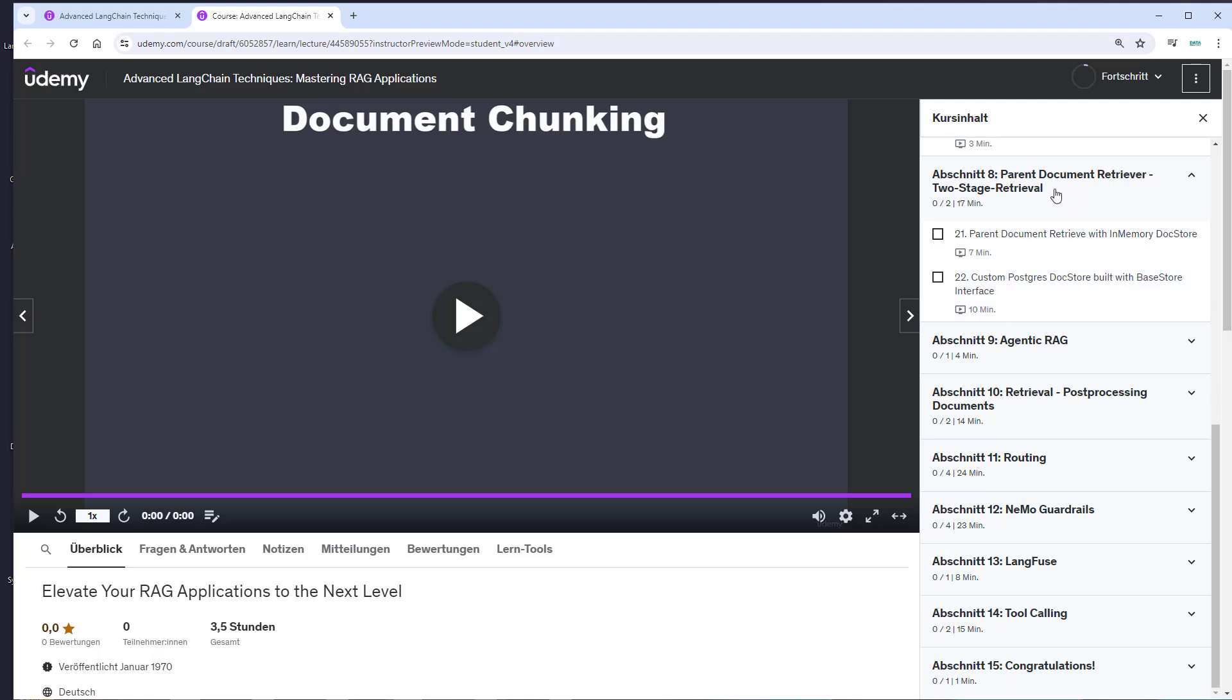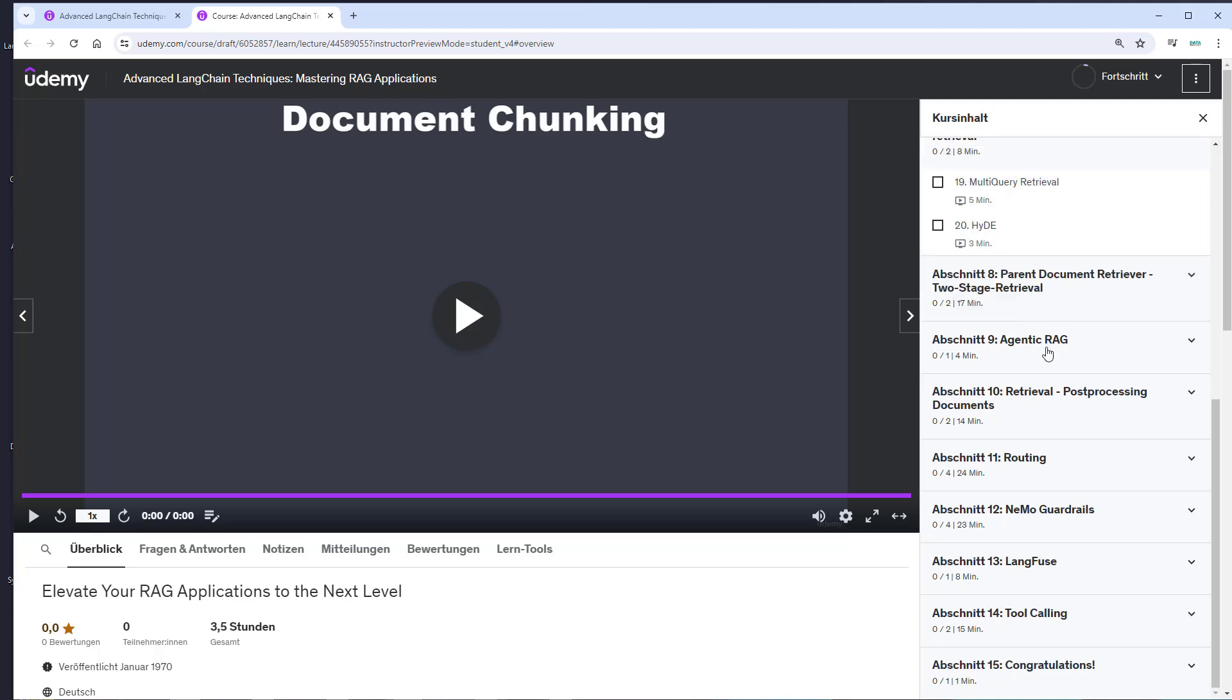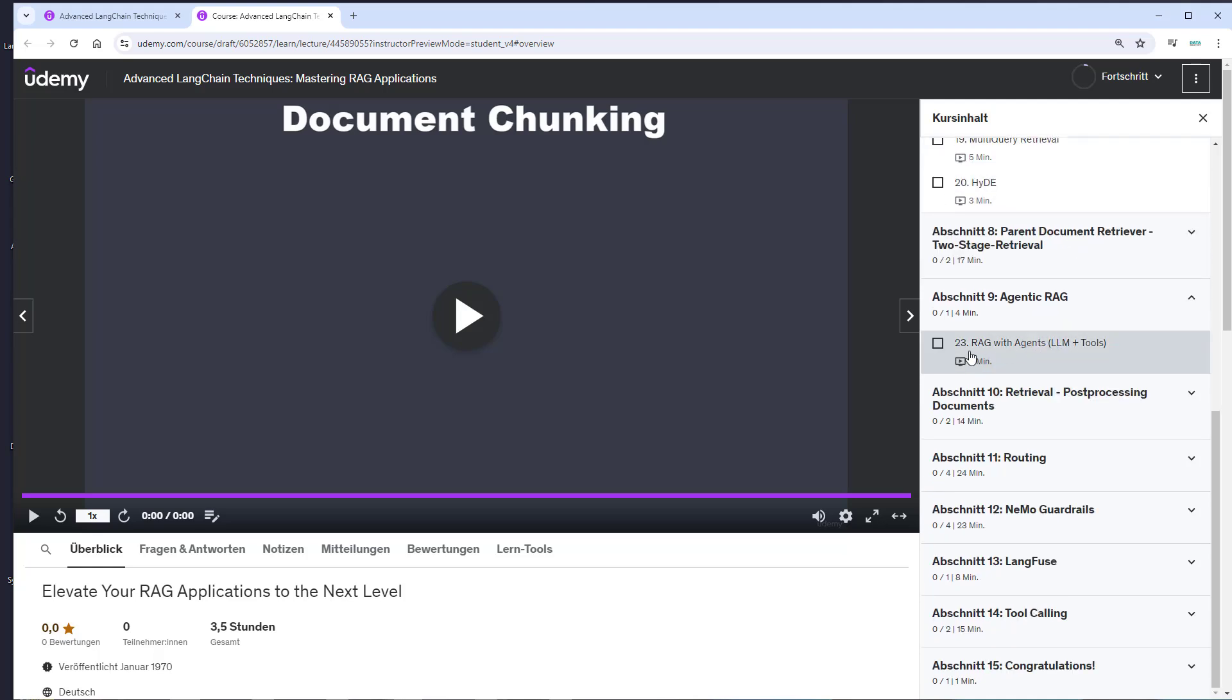We also cover agentic RAG—not too much, but we'll explore RAG with an agent that uses an LLM and a retriever tool.